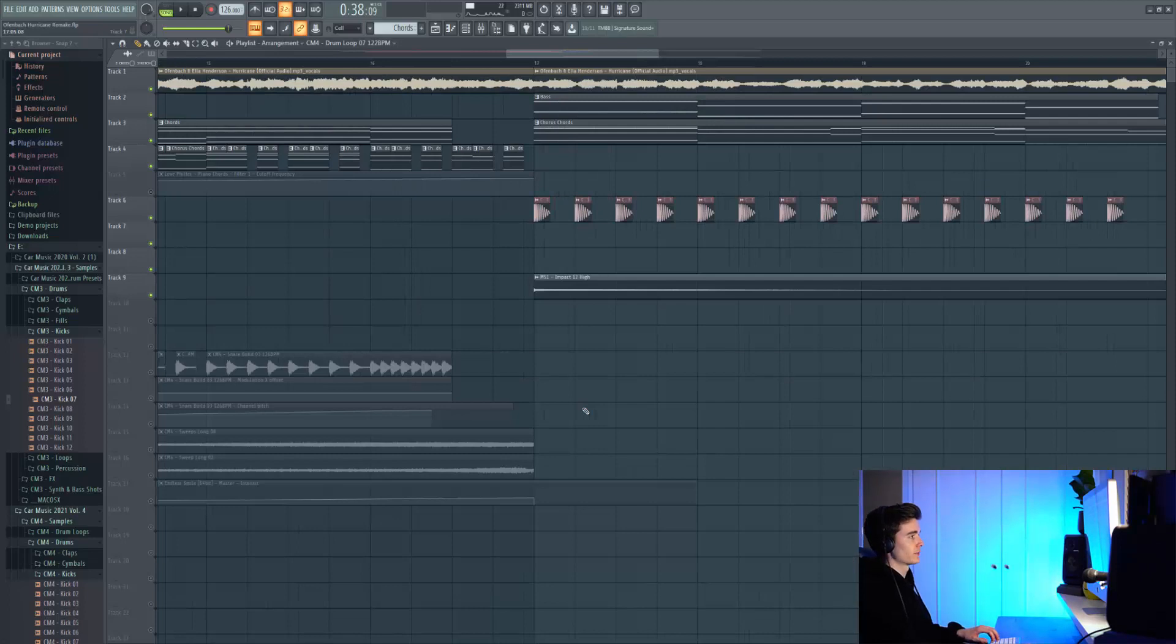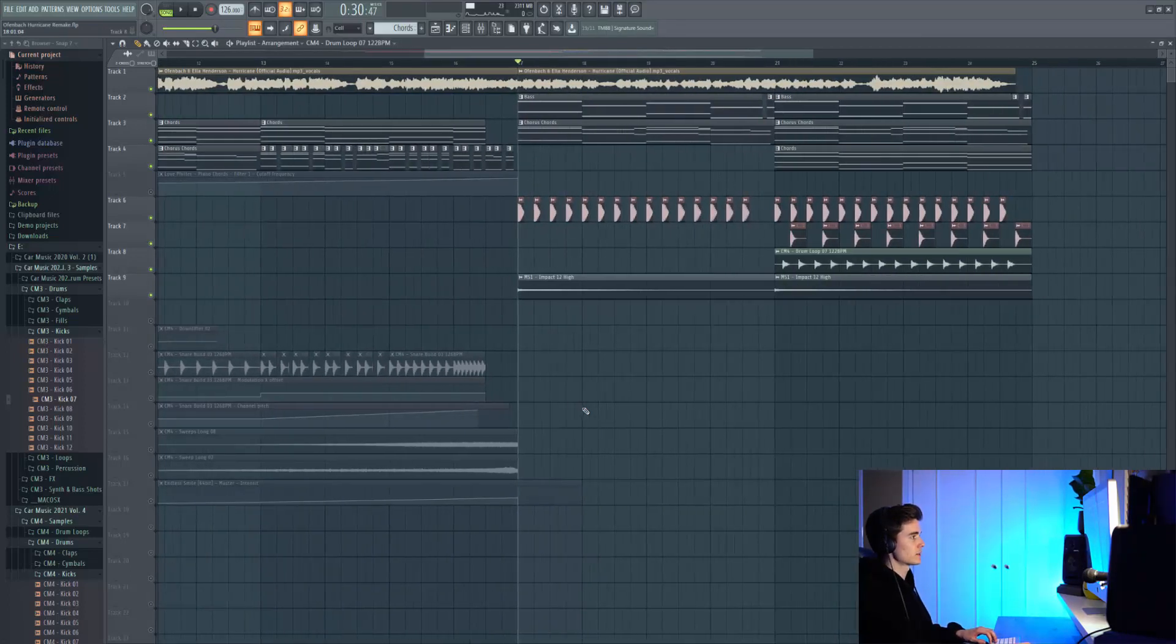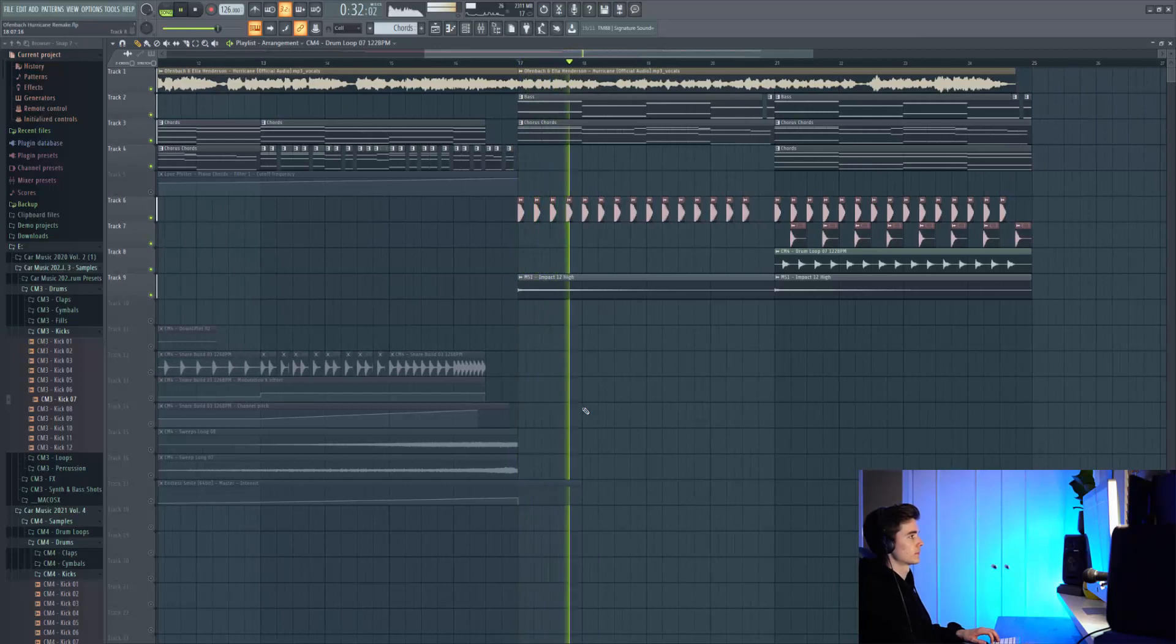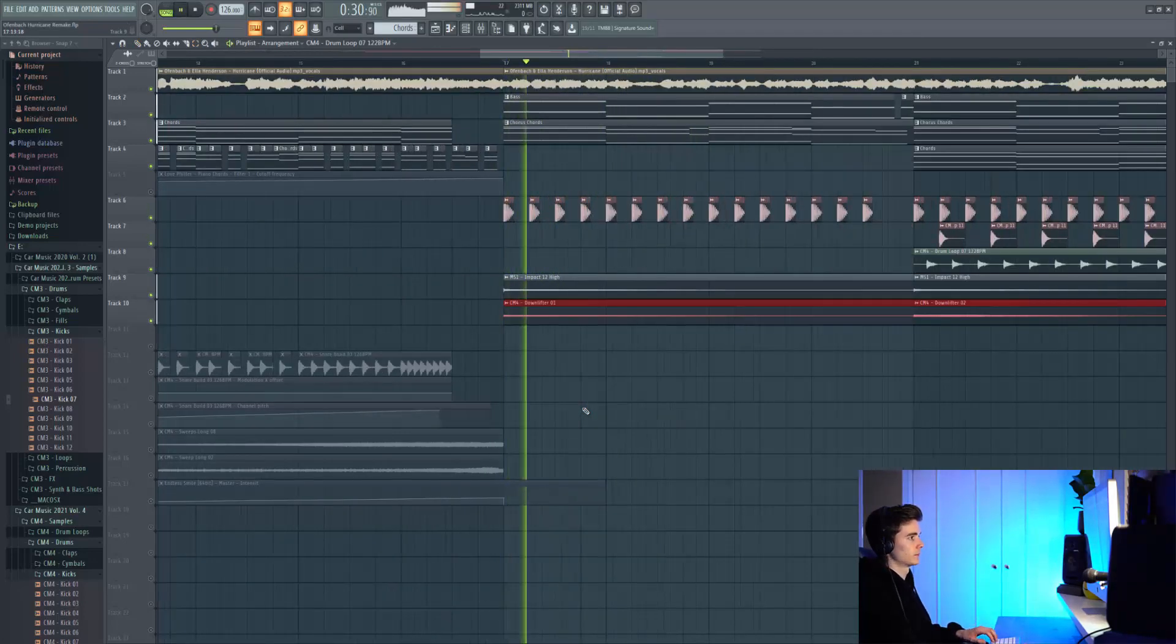We've then got this impact from Main Stage Volume 1 which adds a lot of energy and atmosphere at the start, and then we have this downlifter as well.